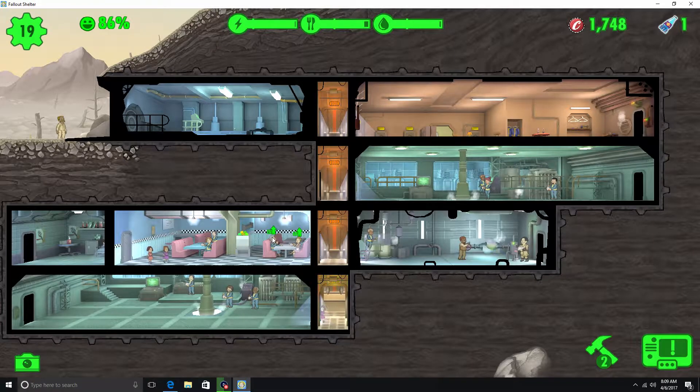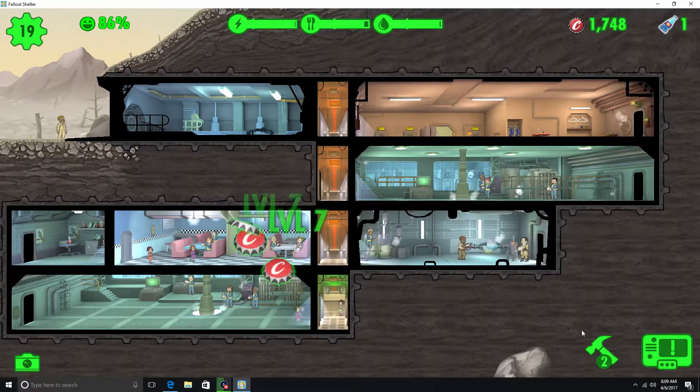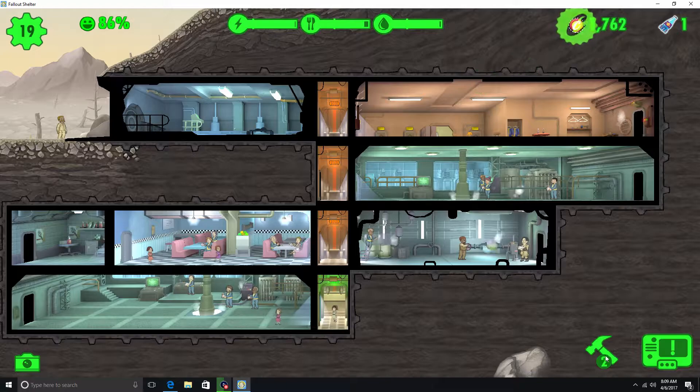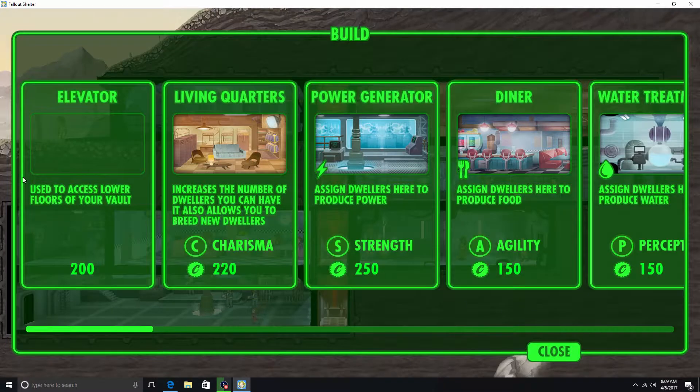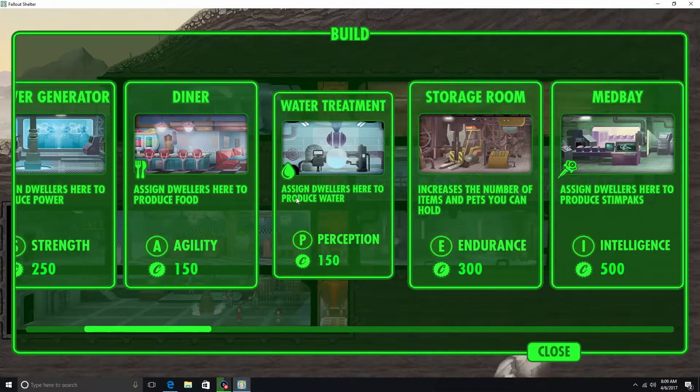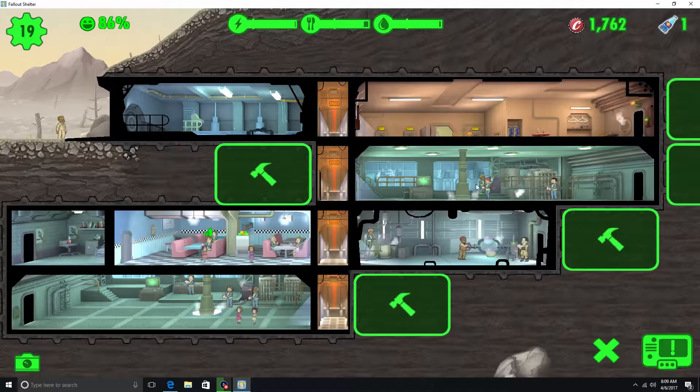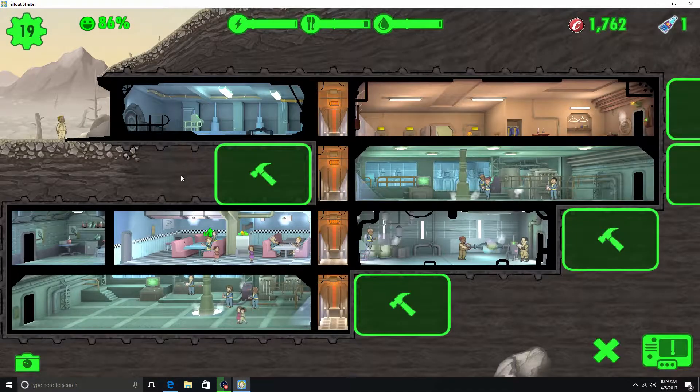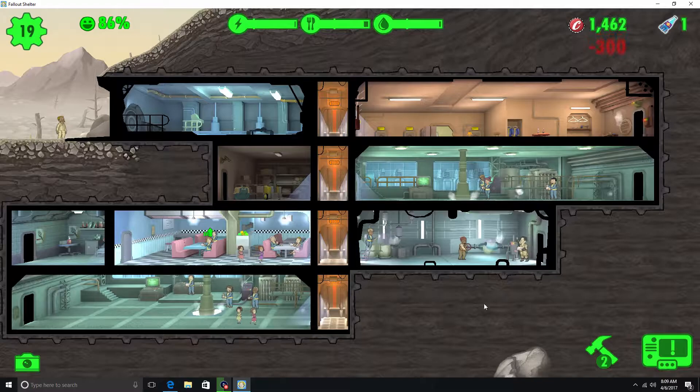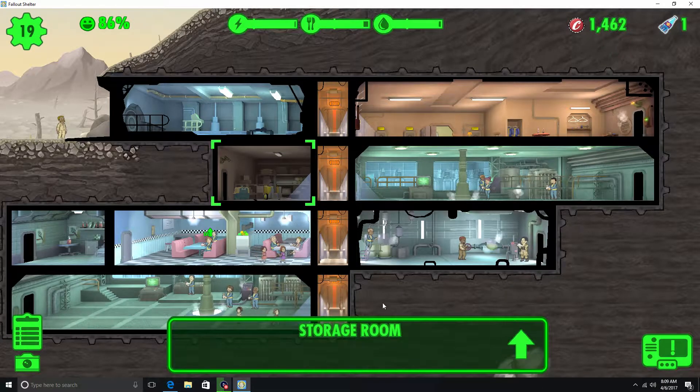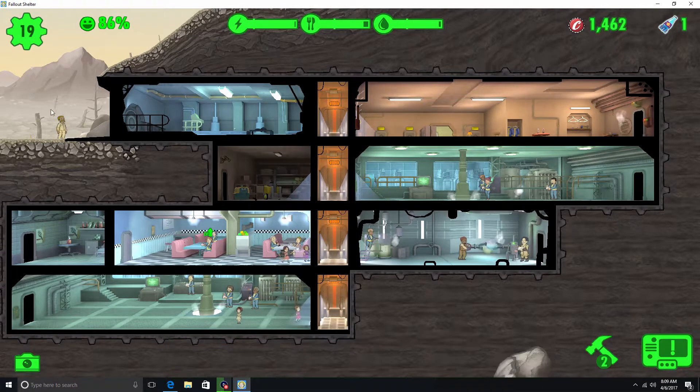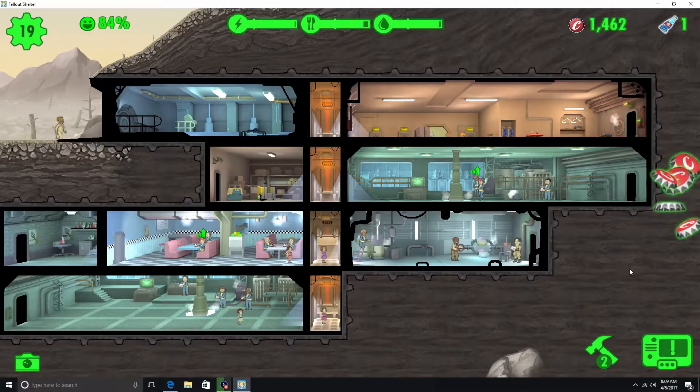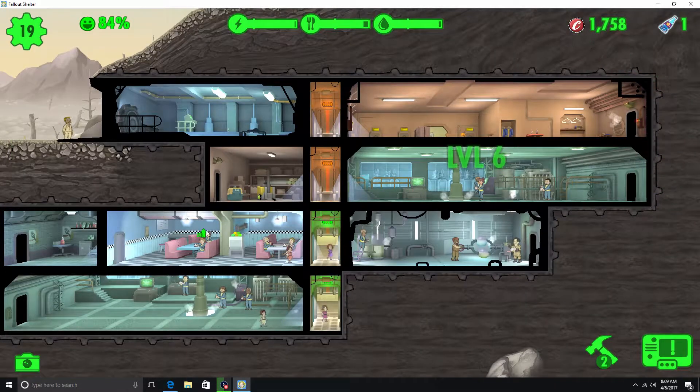Alright, we got a few level ups. We got this dude at the door but we can't collect him because we need to make a storage room because he's got a couple things. Alright, we'll make one there. So now we should be able to collect him. Yeah. Alright, collect.